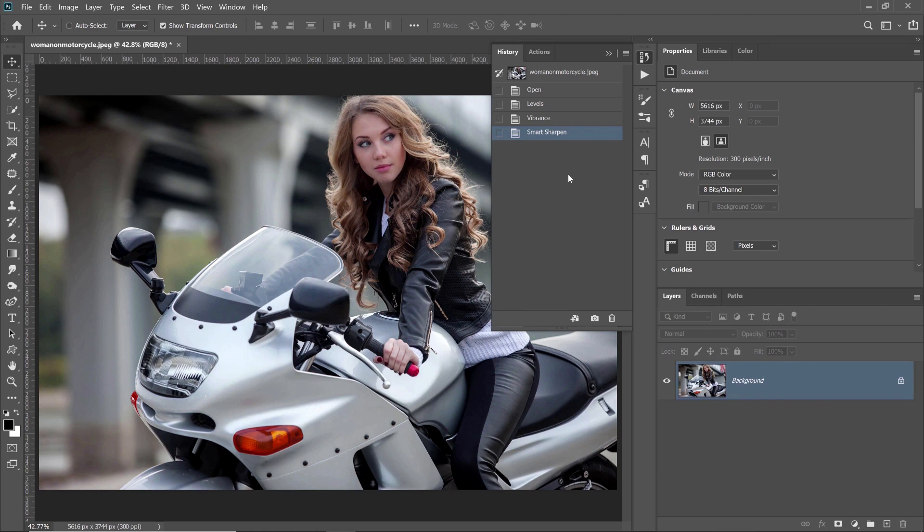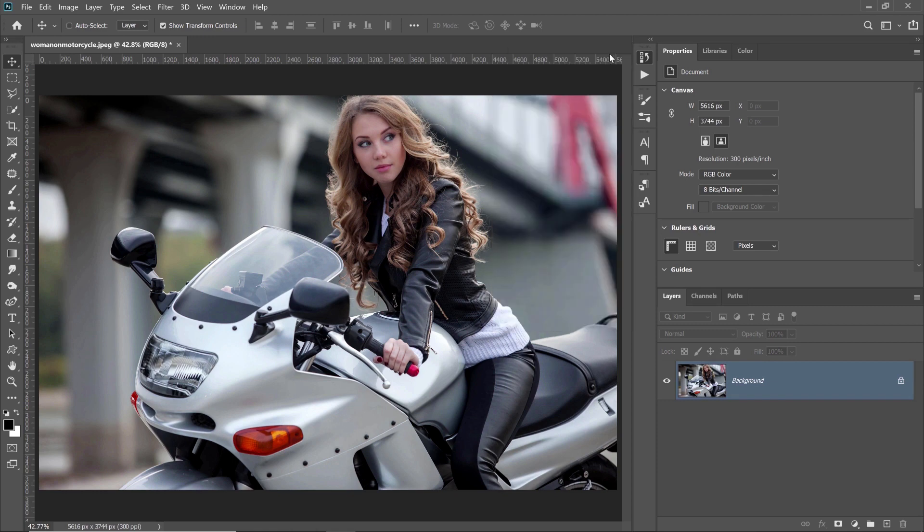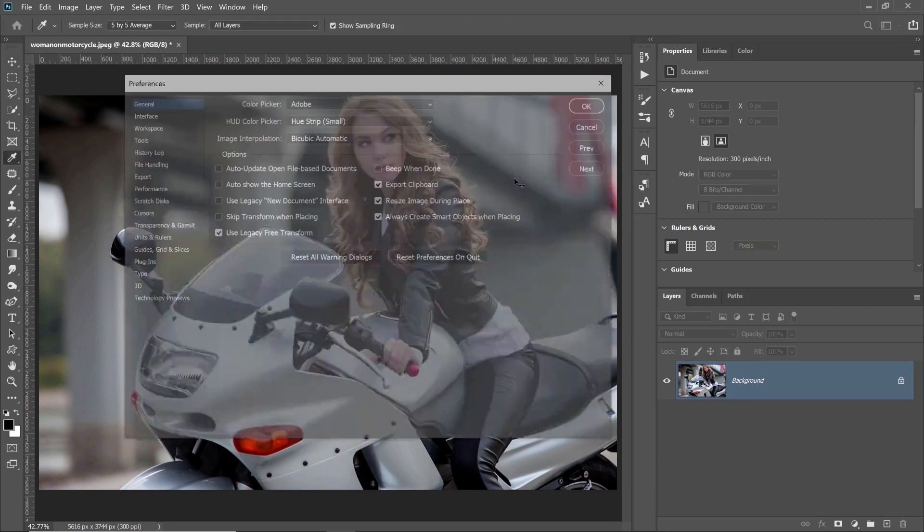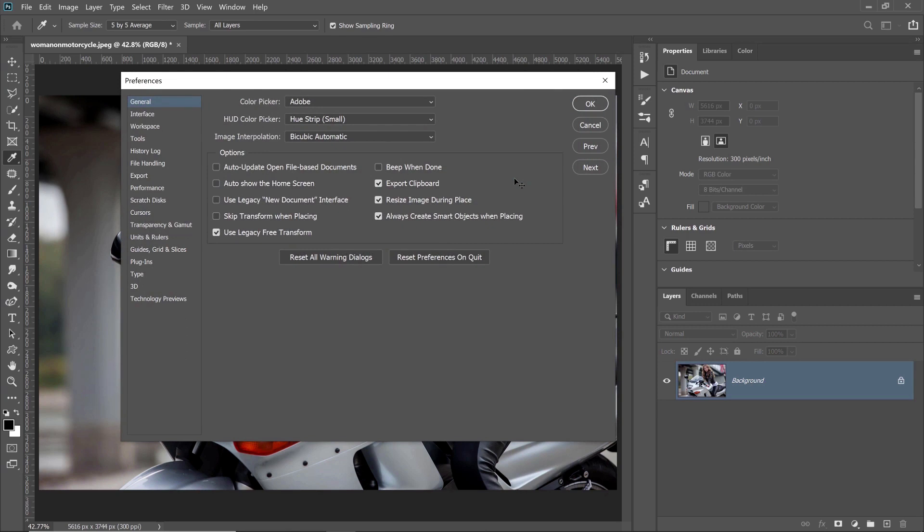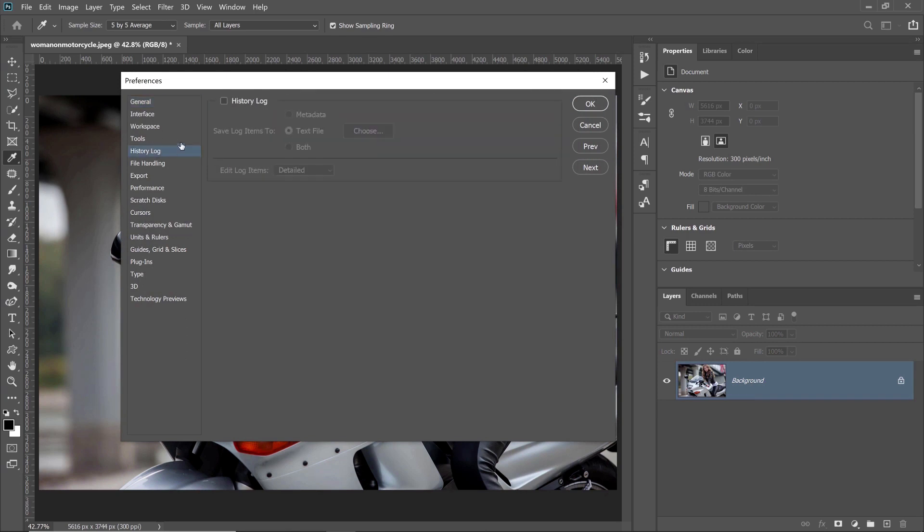So if you ever want to track all the steps and settings that have been performed to an image, then what you can do is open a preferences panel by pressing Ctrl K on Windows. That's Command K on the Mac. Then click on the History Log tab and enable the History Log by clicking on the checkbox.